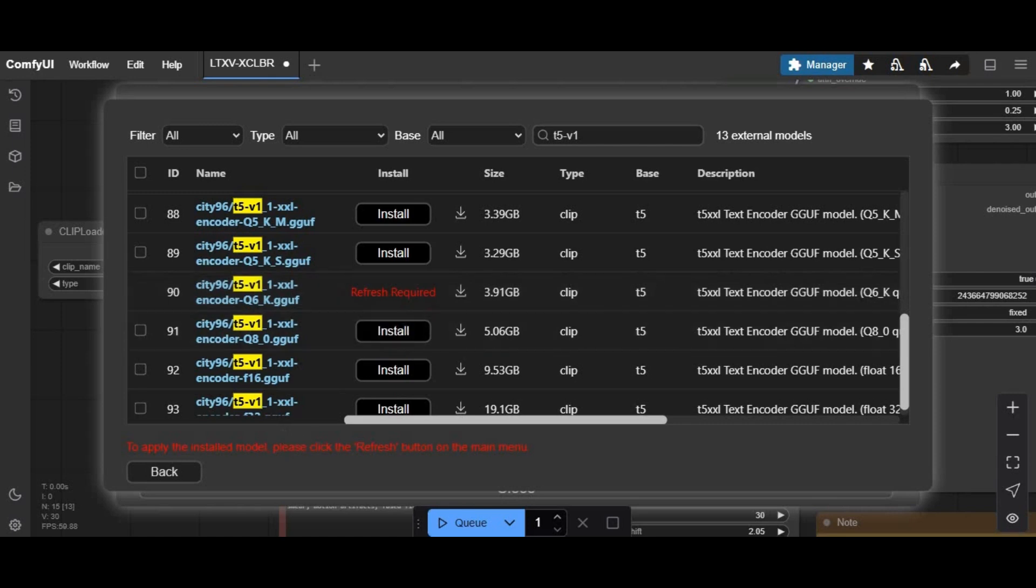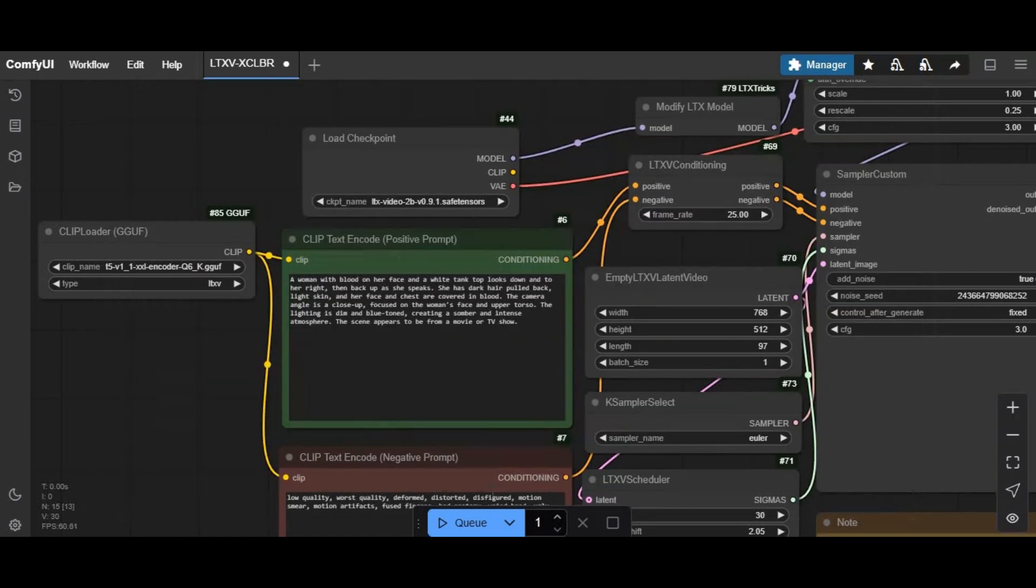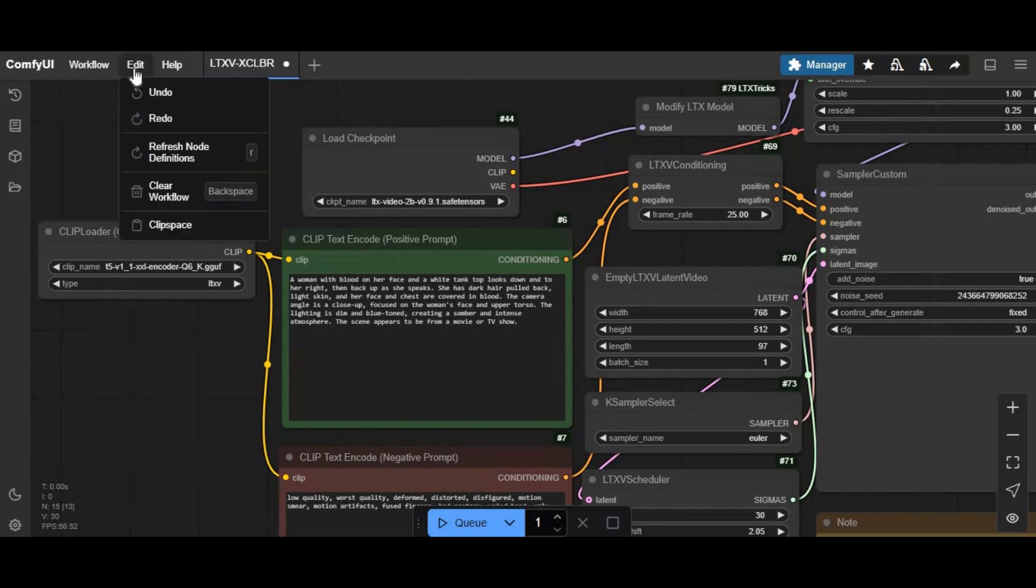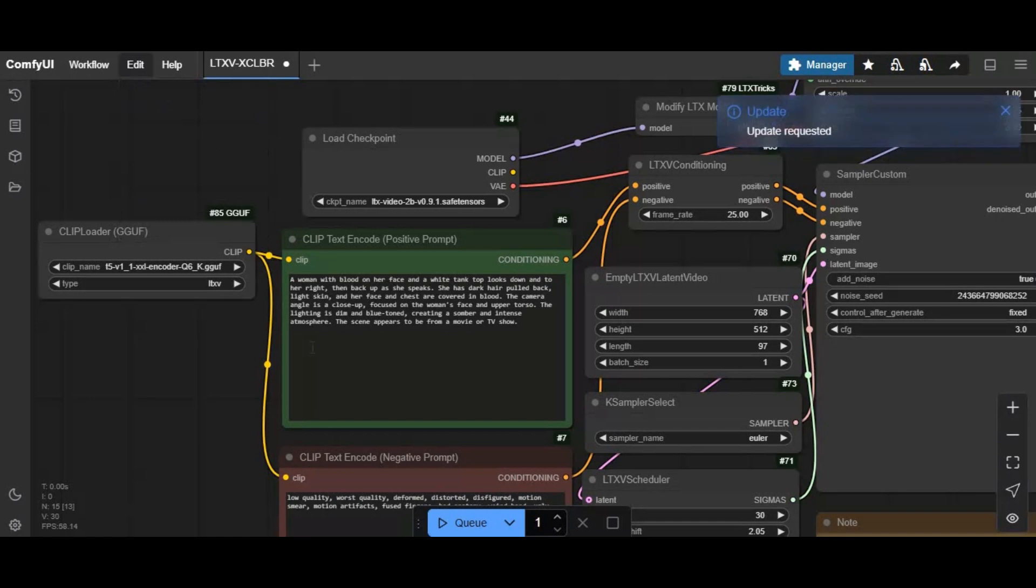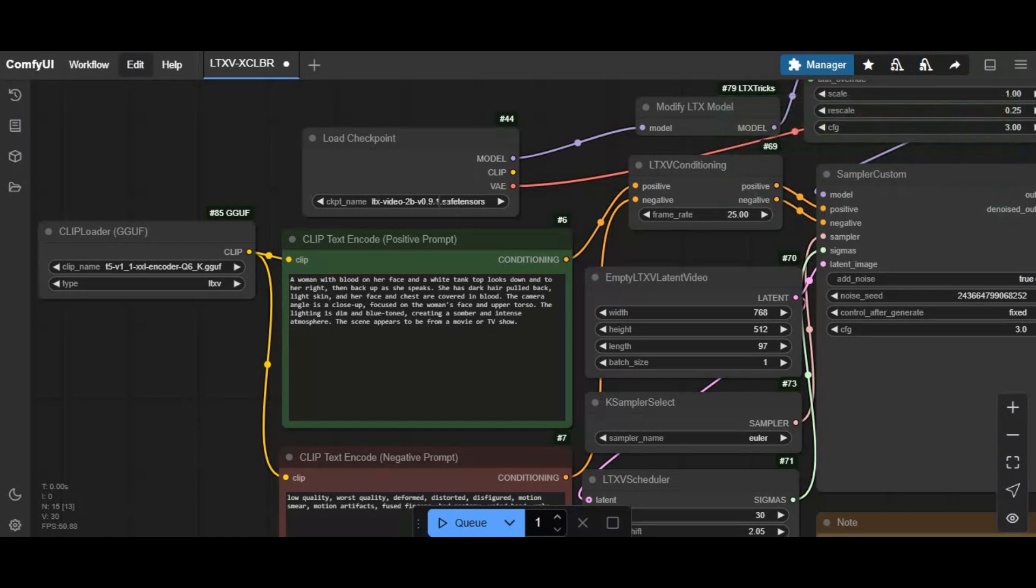After both models are installed, go back to the ComfyUI window, click on edit and refresh. After refreshed, click on models to make sure they are installed and choose them.